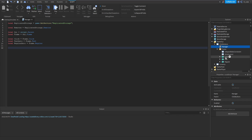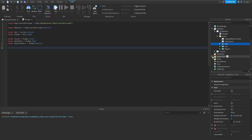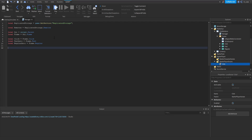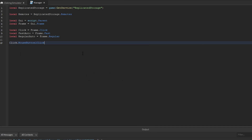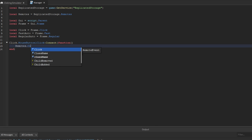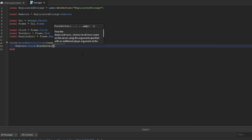The first thing we'll do is script the click button, which is the main button that players are enticed to click on. Considering we already scripted the clicking system in the last episode — we're just firing the click remote every single time we click — that's all we have to do here as well. We'll say click dot mouse button one click connect function, go inside of the remotes, look for the click remote, and then fire server.